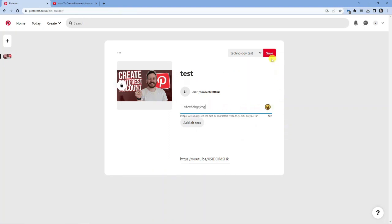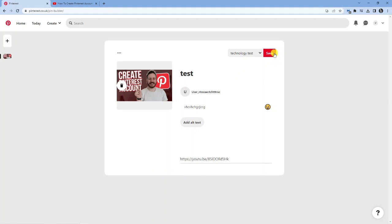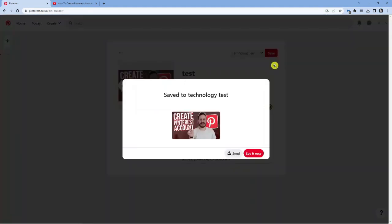And once that's done, what you want to do is choose where to post this, which boards to post it to. I'm just going to leave it on this board for now and then click the save button up here. So it's just going to take a minute to save that pin, and you'll get a confirmation that it has been saved successfully.